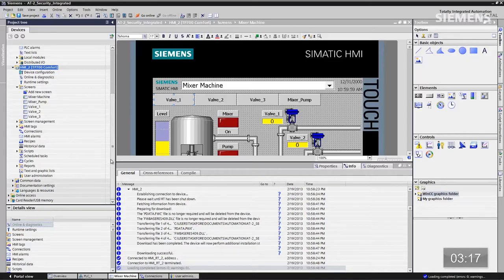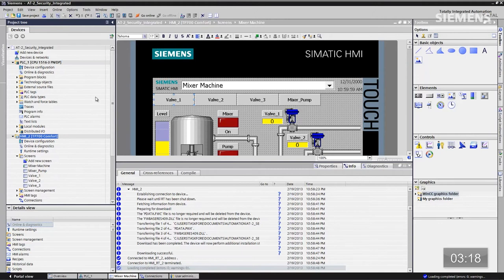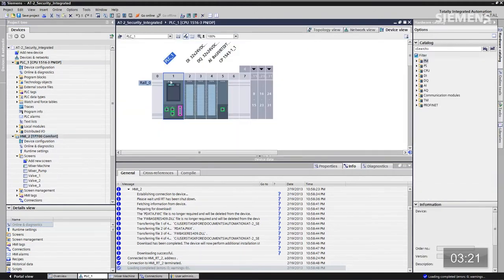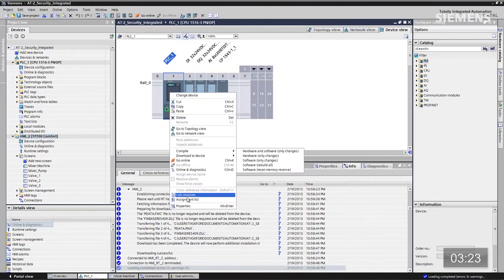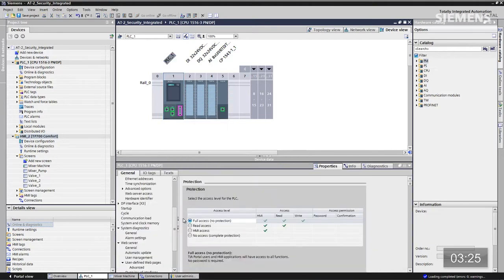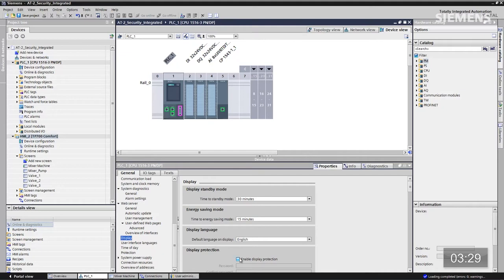Dans la CPU principale, je sélectionne l'écran de configuration des appareils, puis je sélectionne la CPU, je clique à droite et je vais aux propriétés. Puis dans la section Écran, je coche l'activation de la protection de l'écran. Le mot de passe sera 123, je le saisis deux fois.